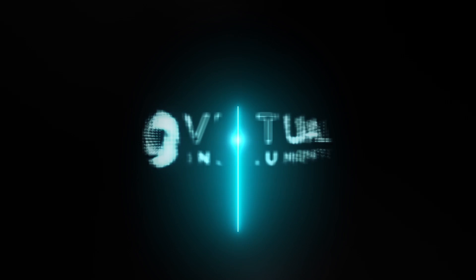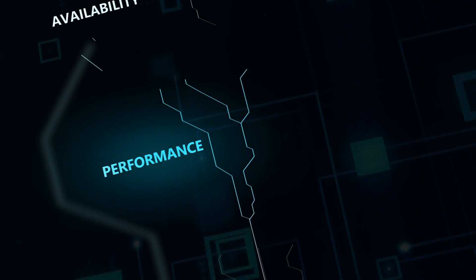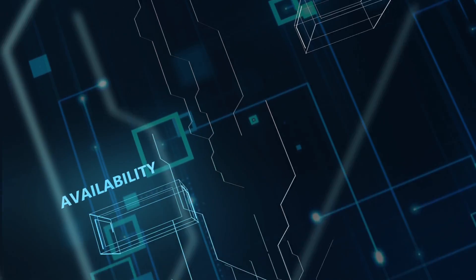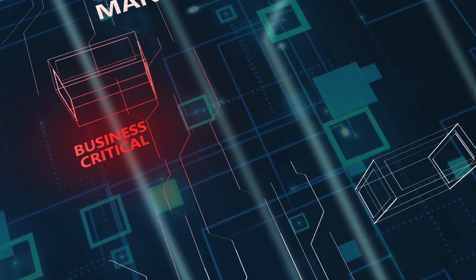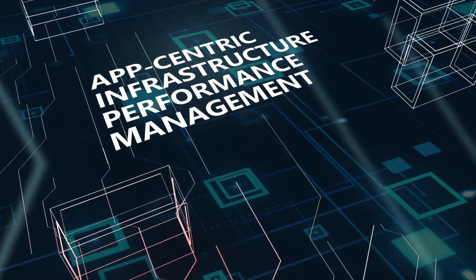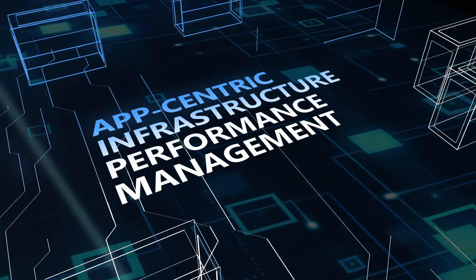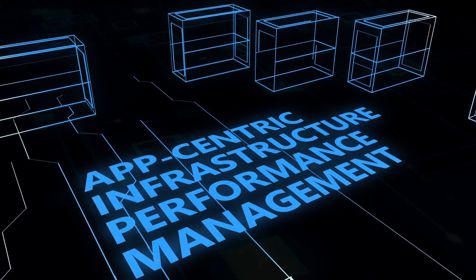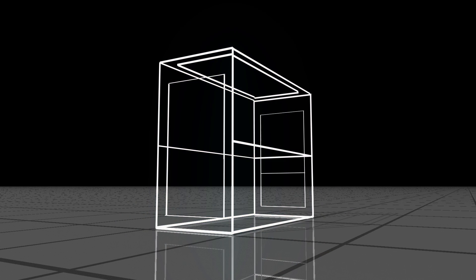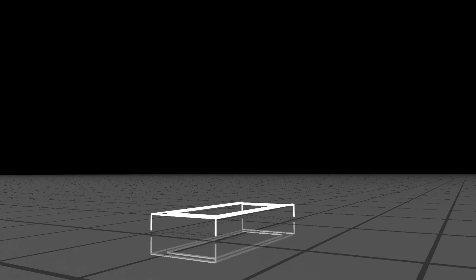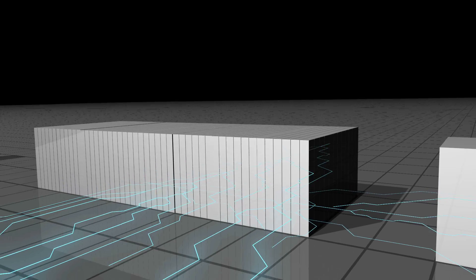At Virtual Instruments, our number one focus is ensuring the performance and availability of your IT infrastructure supporting business-critical applications with what we call App-Centric Infrastructure Performance Management. The explosive growth in multi-tenancy and hybrid data centers creates immense complexity for managing IT infrastructure,